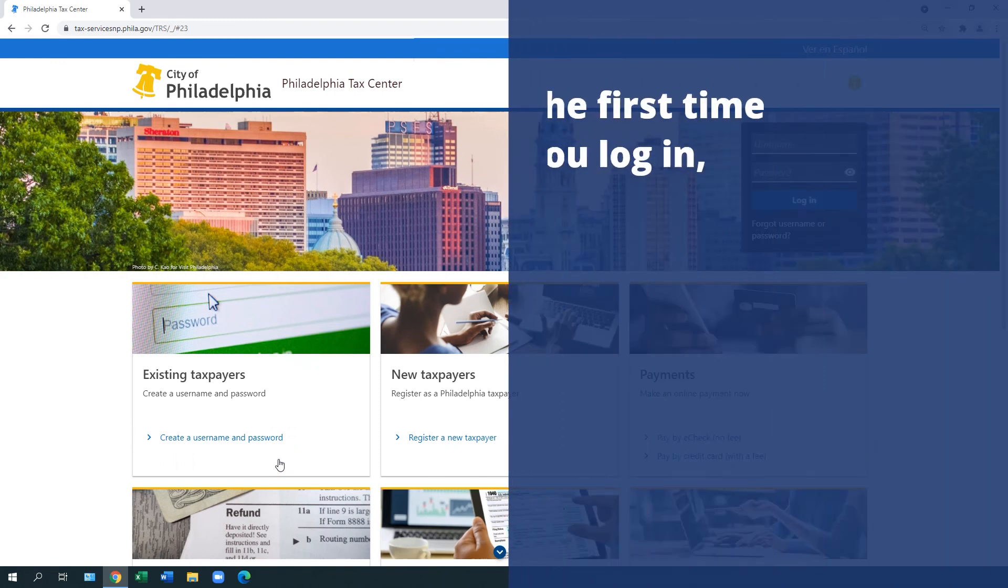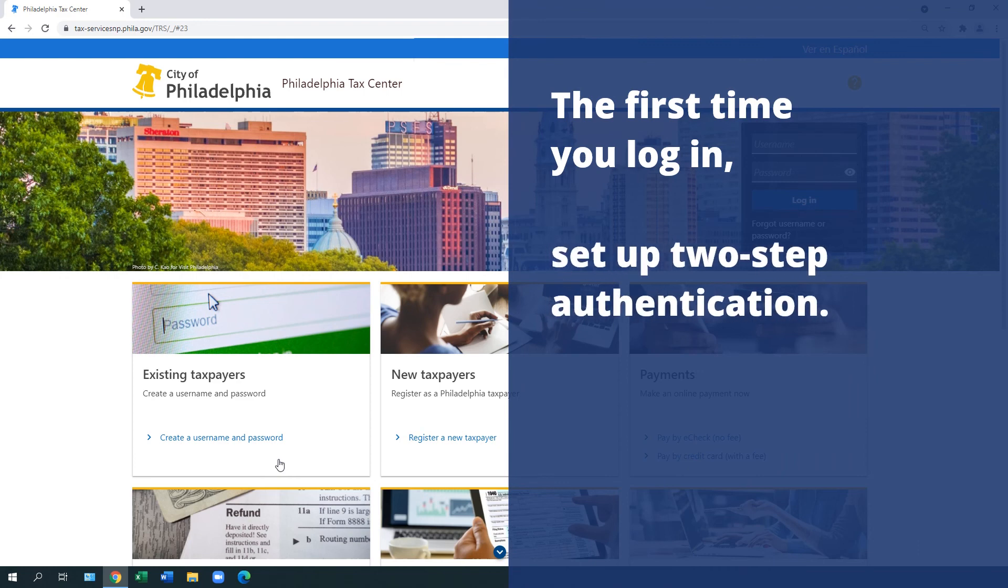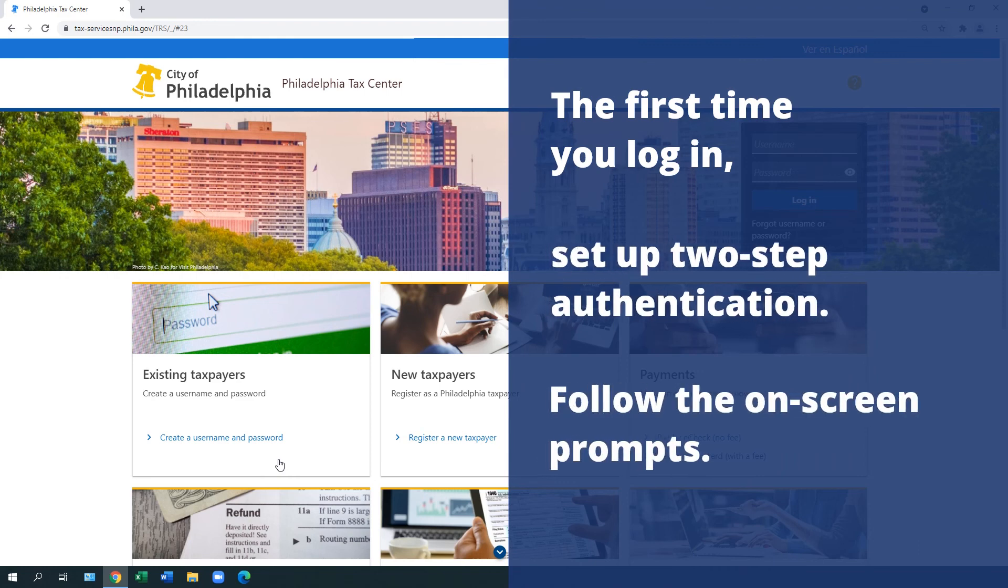The first time you log in, you will be prompted to set up two-step authentication. Follow the on-screen prompts to set up two-step authentication.